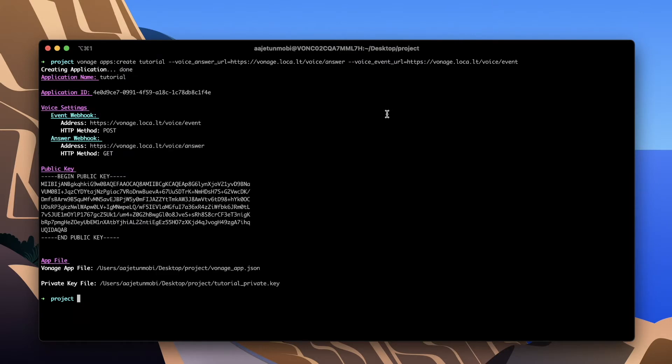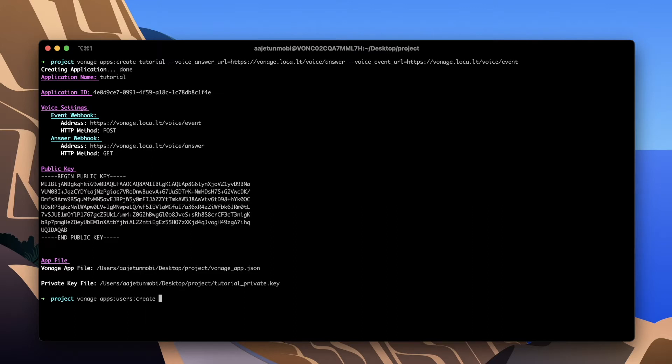Users are a key concept when working with the Vonage client SDKs. When a user authenticates with a client SDK the credentials provided identify them as a specific user. Run Vonage apps users create Alice. This will create a user with the username Alice for your application.